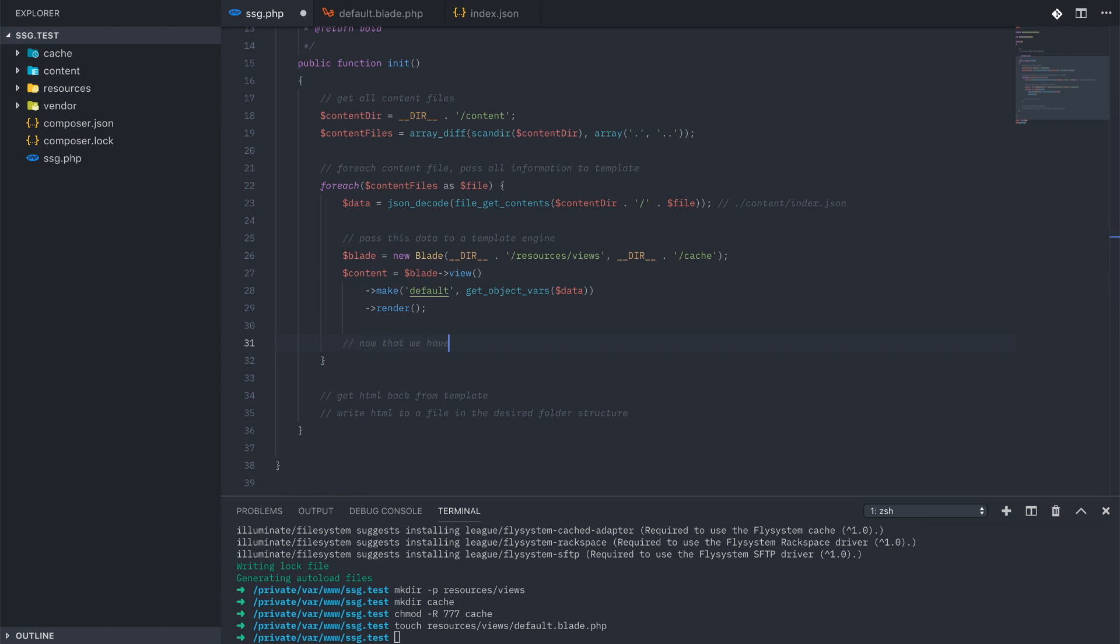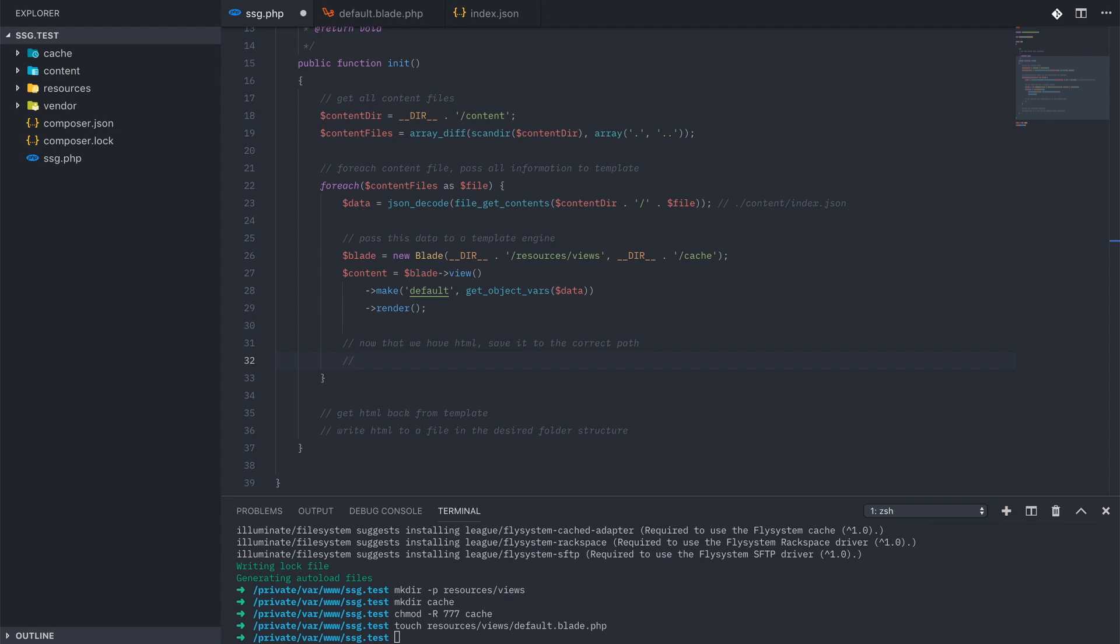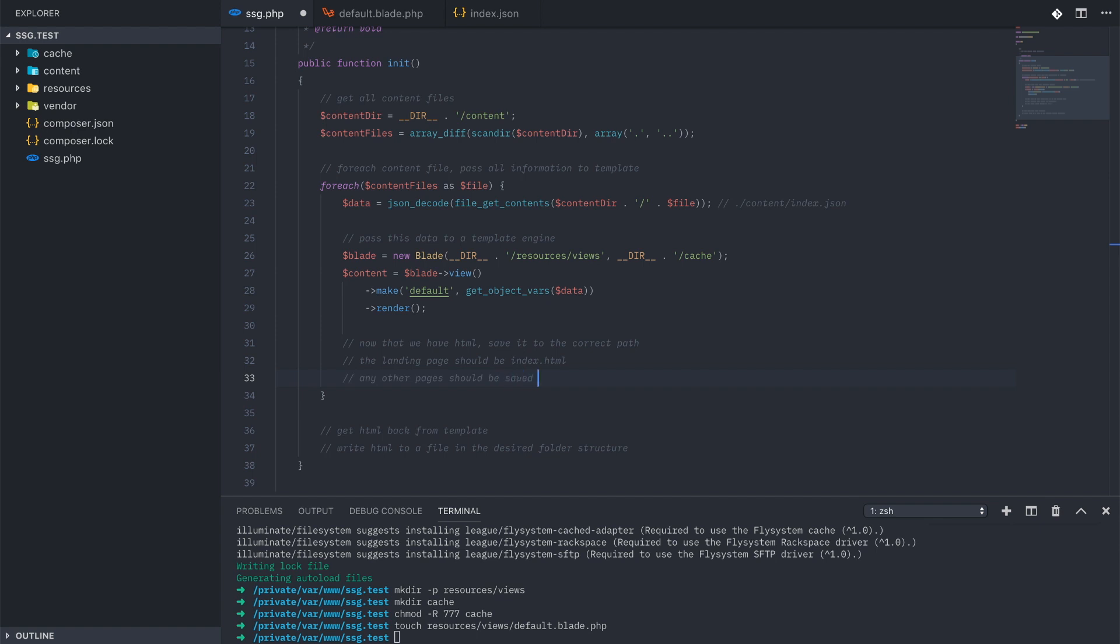And now that we are getting back HTML, we have to save it to the correct path. We have to determine what the correct structure should be. The landing page should just be index.html in our output folder, but each subsequent page should be saved as a name and then index.html.